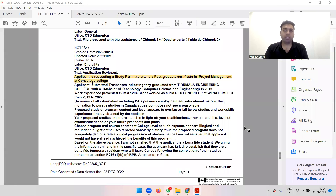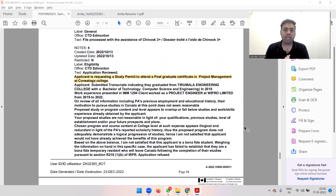Hello everyone. Welcome back to this YouTube channel, The Immigration Gurus. This is Jitendra Grover, research scholar at ATS Montreal, Canada.